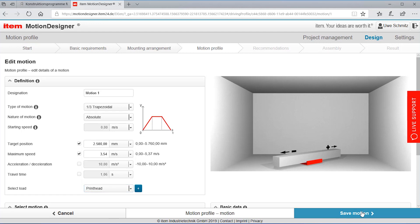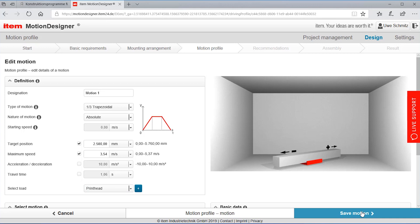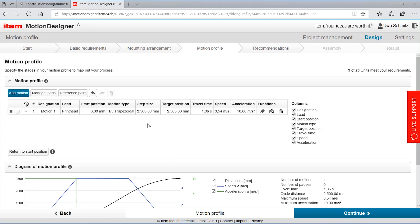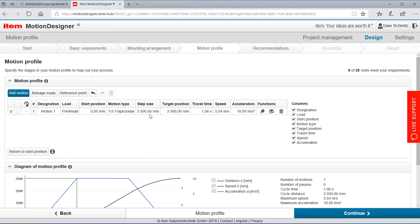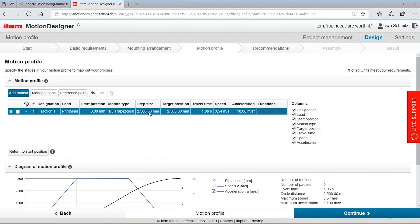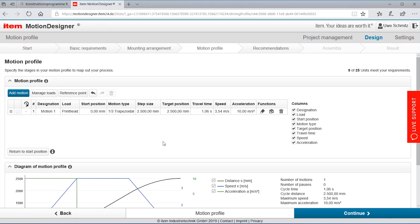Saving it and I'm getting an entry here on my little table motion profile. I have a motion one with a print head as a load. I'm choosing a motion type and I'm moving it from zero to two meter and fifty.